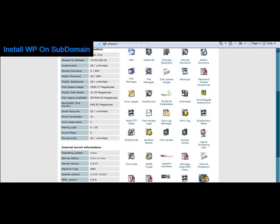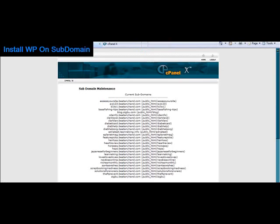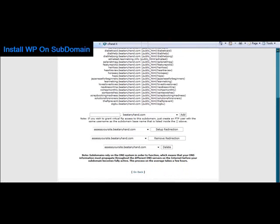I'm just going to quickly show you the steps that you need to do in order to install WordPress on a subdomain. So first of all, you click on the icon for subdomain and you create your subdomain.